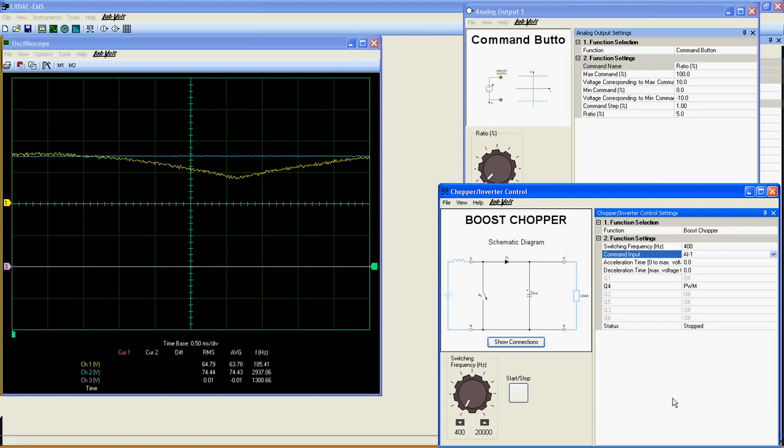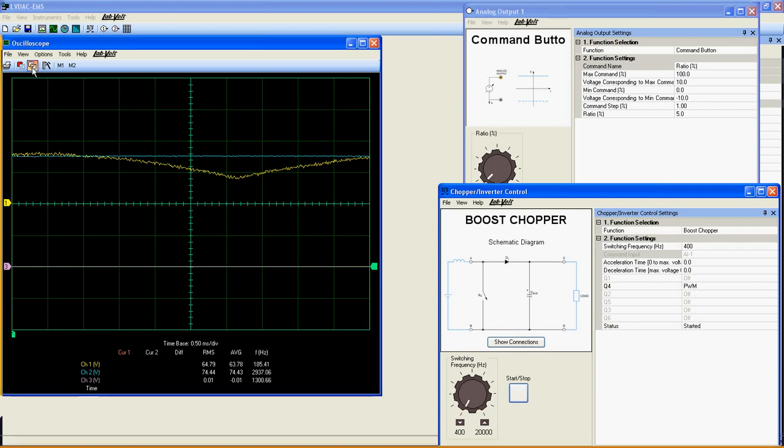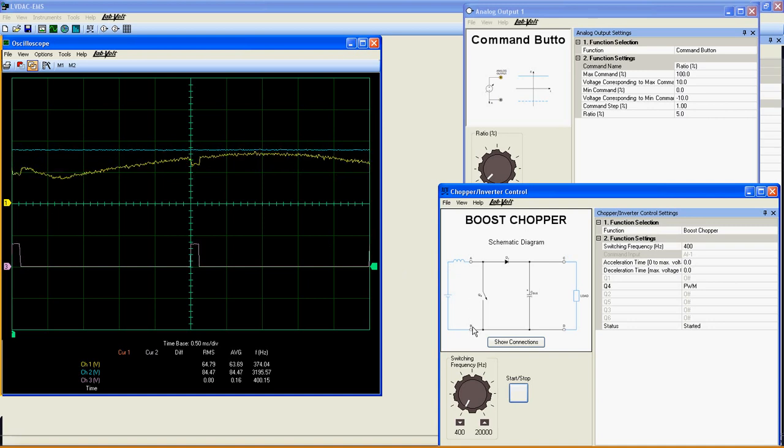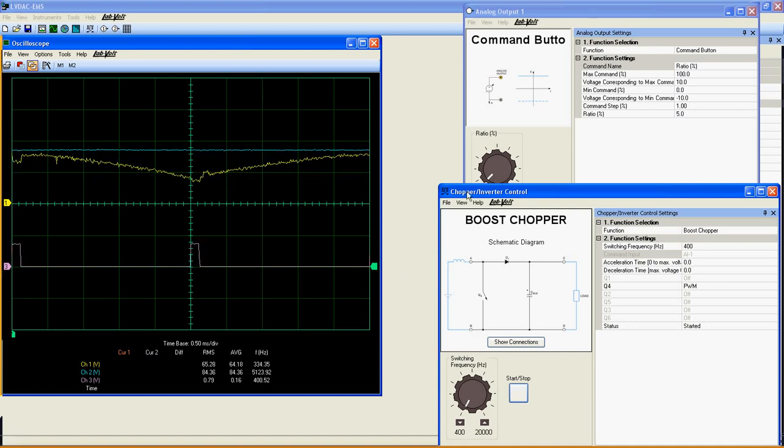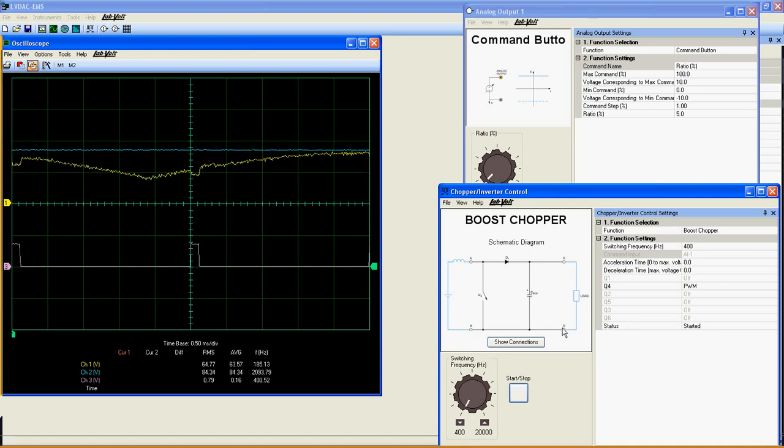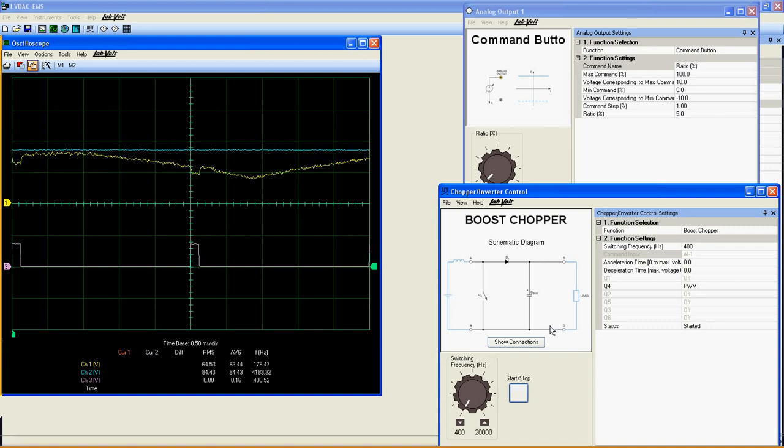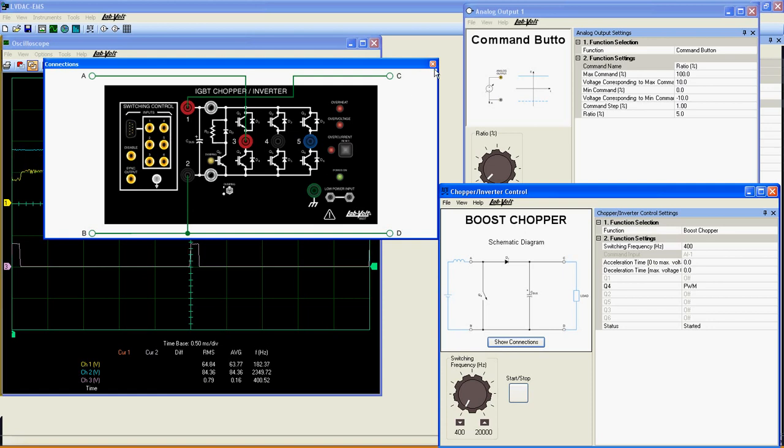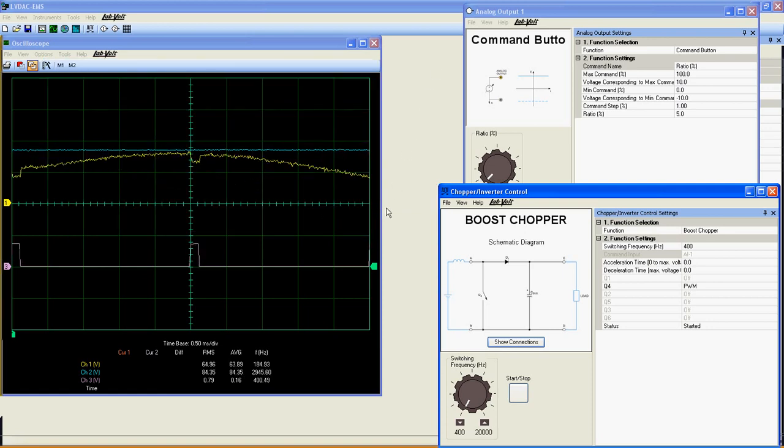When your equipment is correctly connected, start the application. On the scope, the yellow curve is the input voltage at AB, the blue curve is the output voltage at CD, and the purple curve is the PWM signal sent to Q4, observed here and shown on the scope through analog input 2.